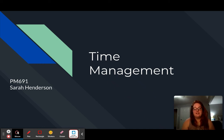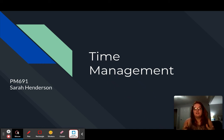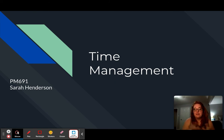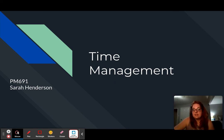Hello, my name is Sarah Henderson and welcome to my discussion one, my first video discussion for PM691. We're going to be discussing time management today.